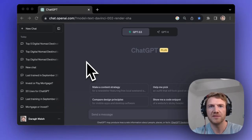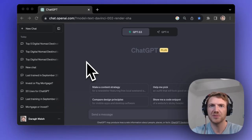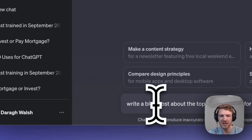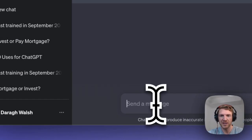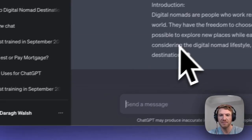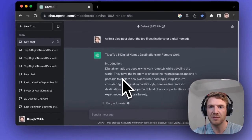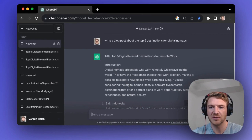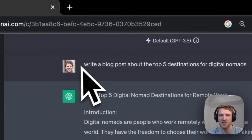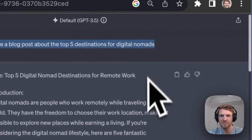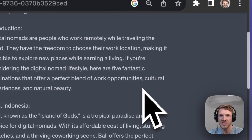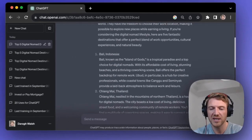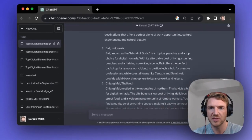Let's dive into the world of ChatGPT prompts and how to optimize them for better results. For example, write a blog post about the top five destinations for digital nomads. This is a very basic prompt or instruction. Even still, I've got quite a good result here.